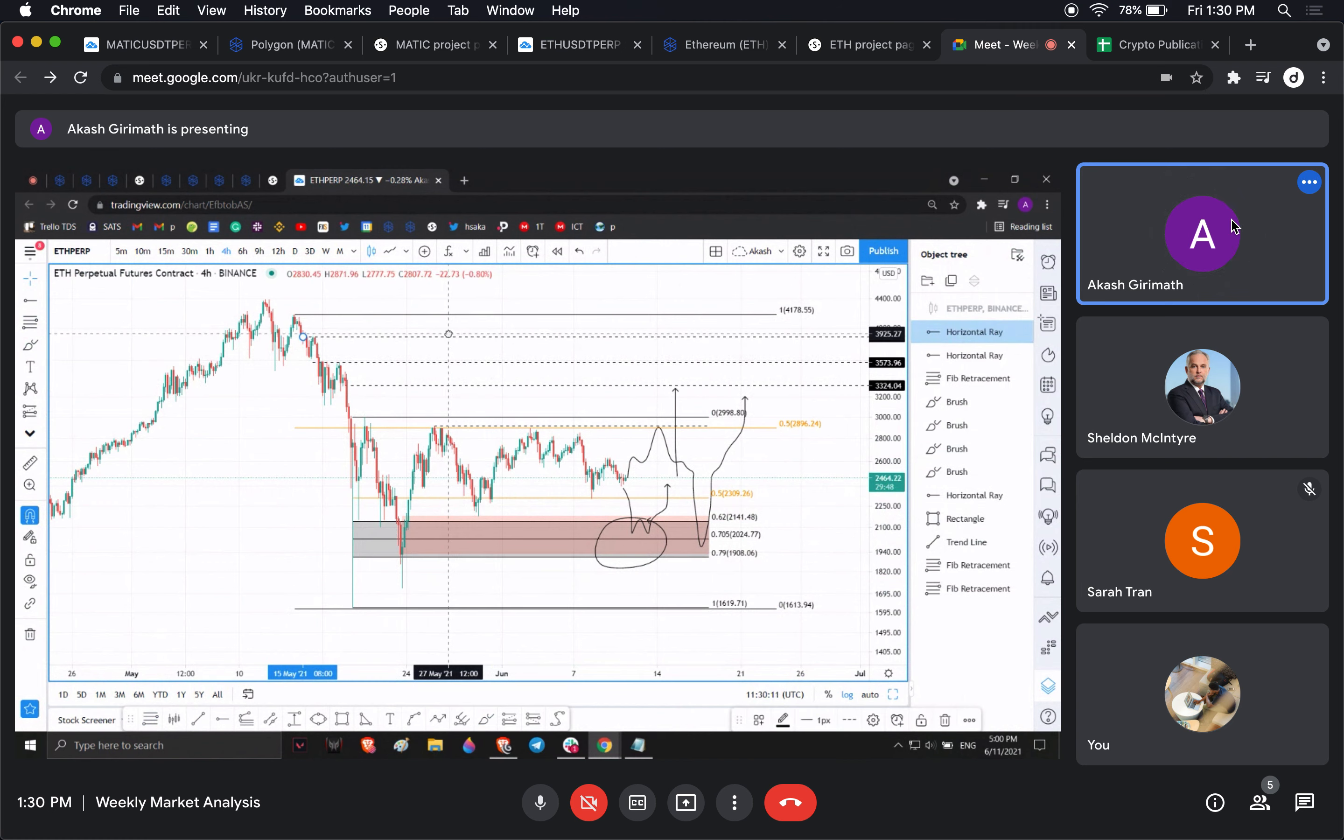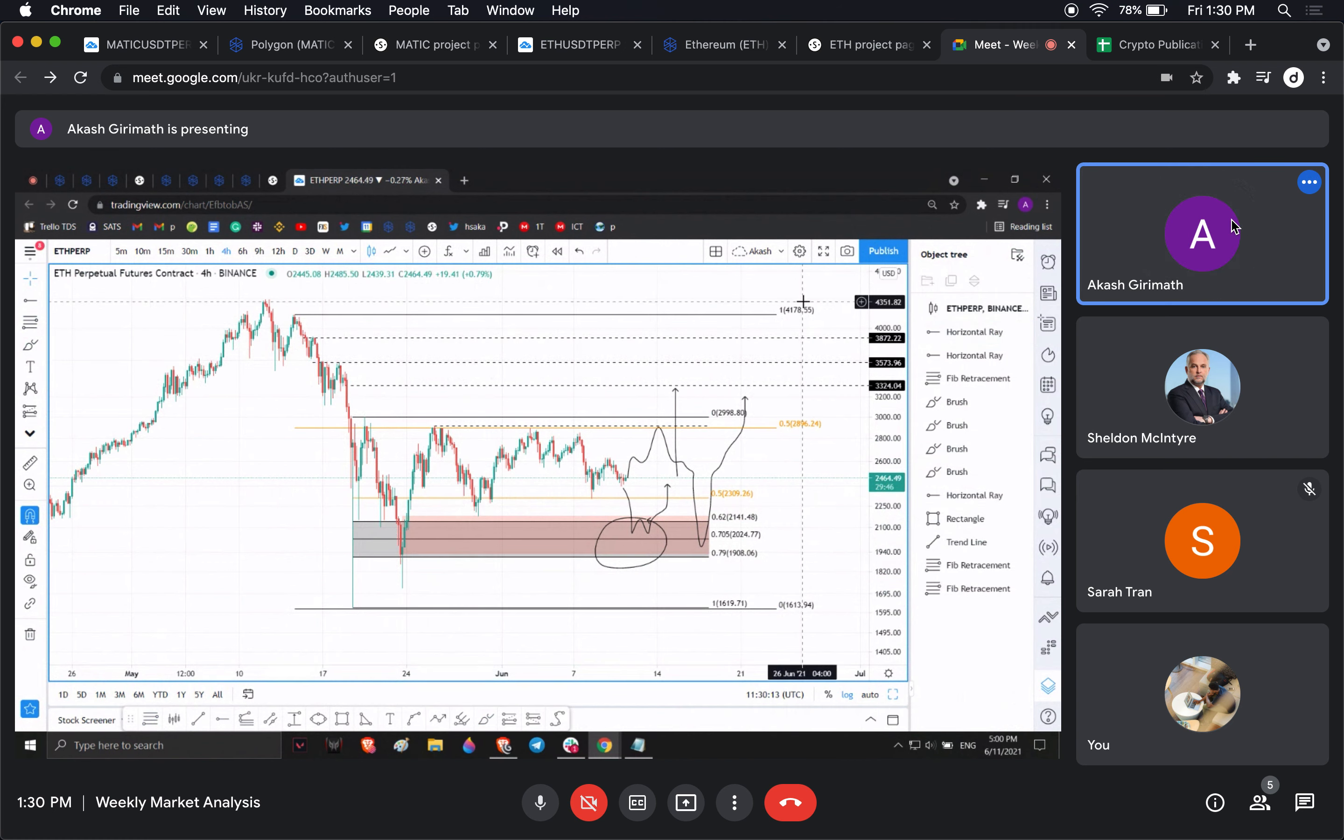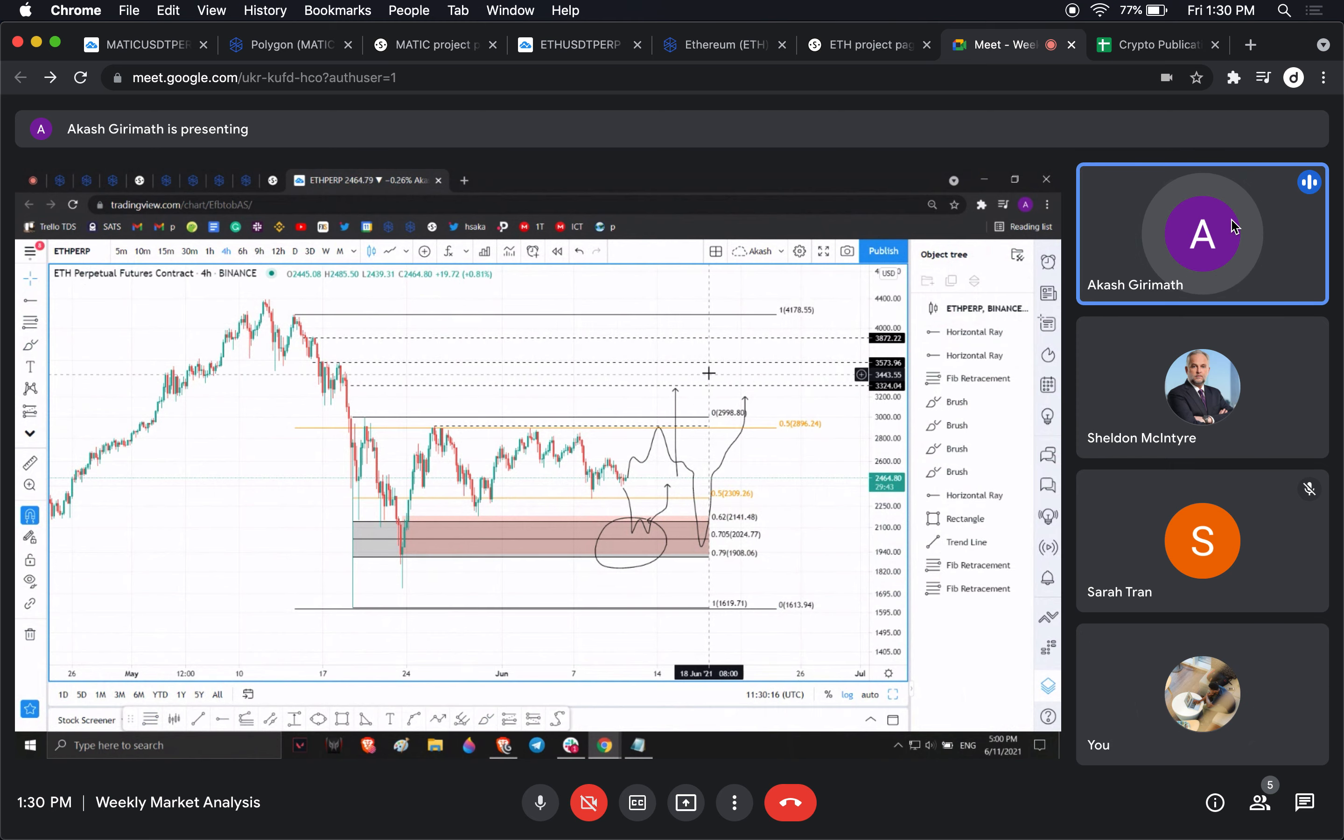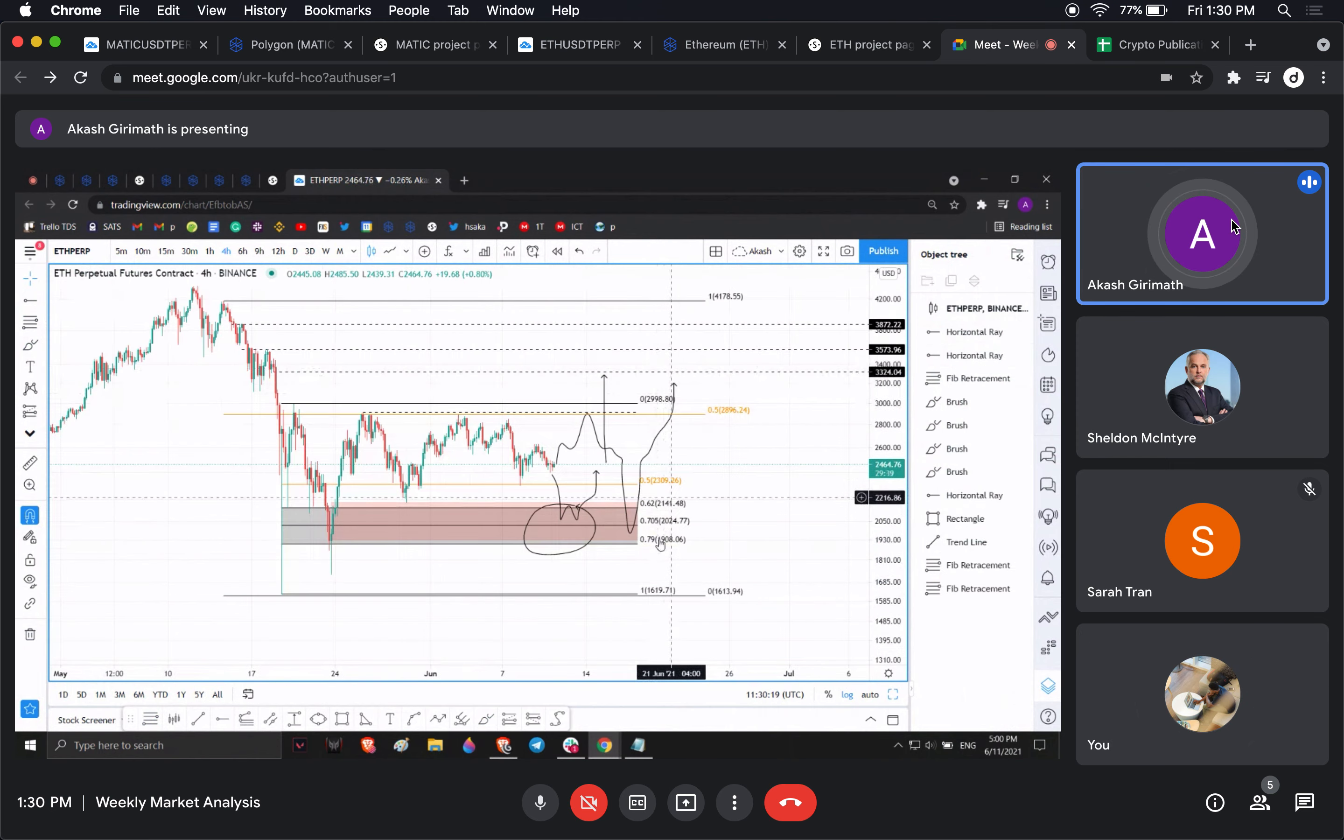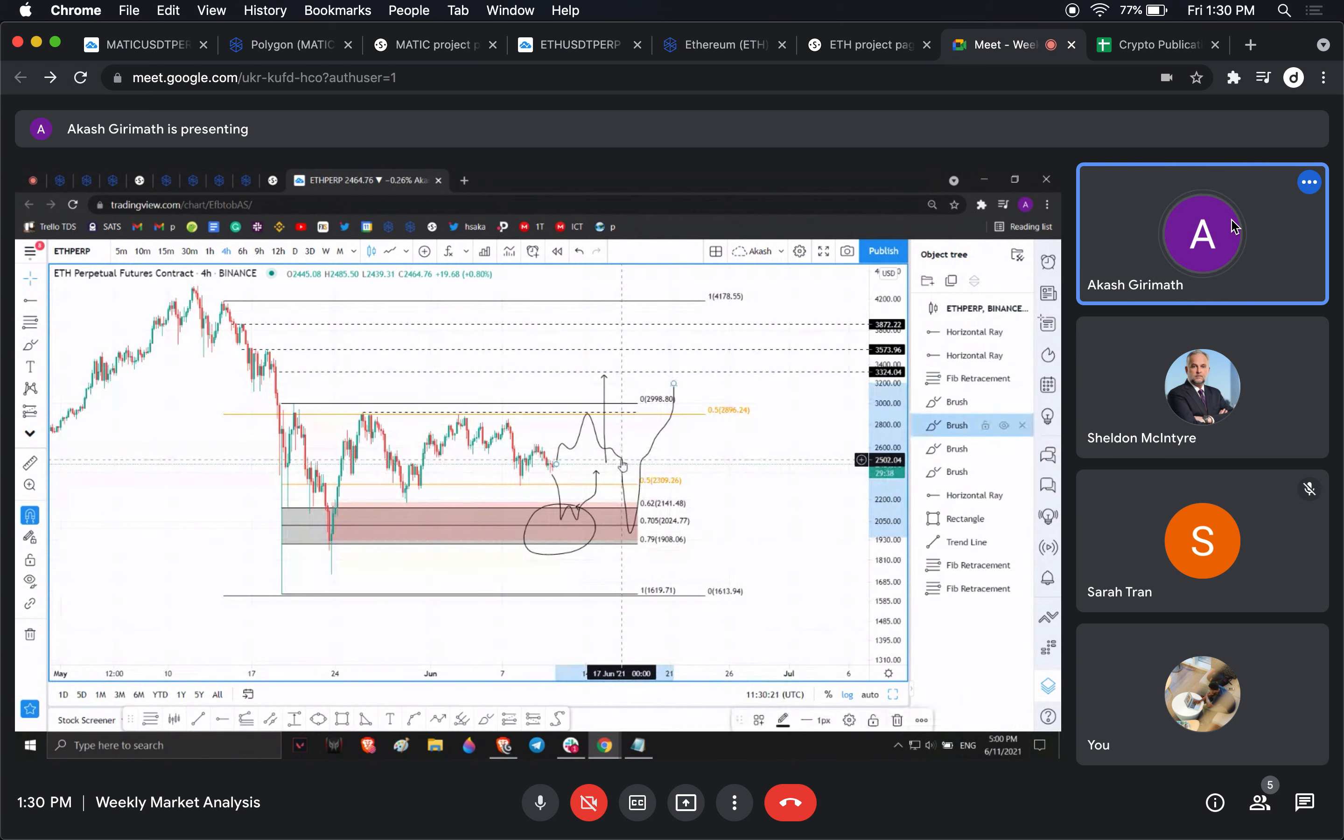I think filling this gap would be really important and then we're probably going to consolidate here for a while once we fill the gap.